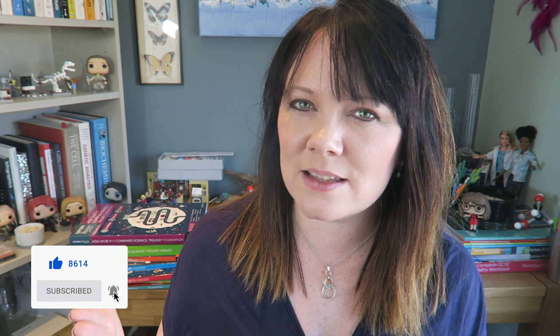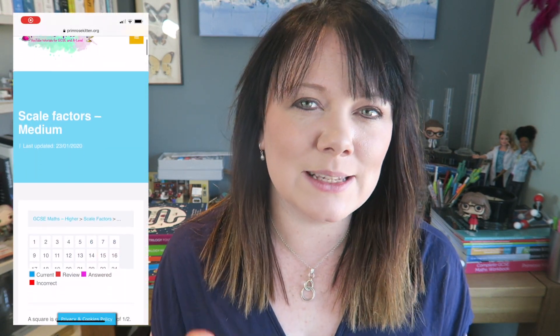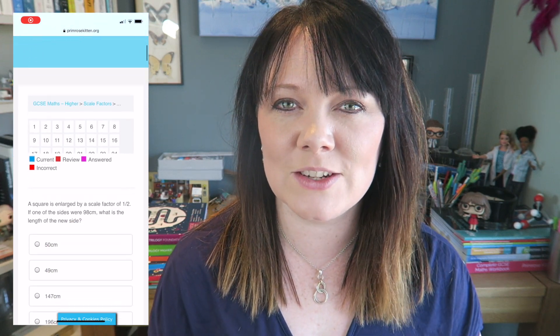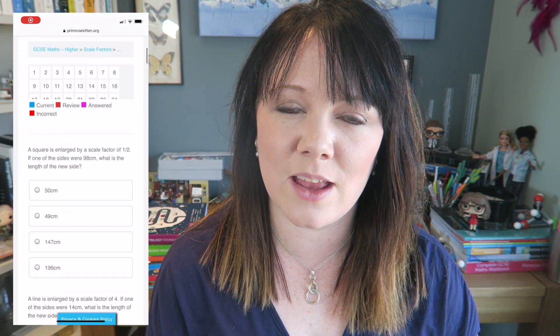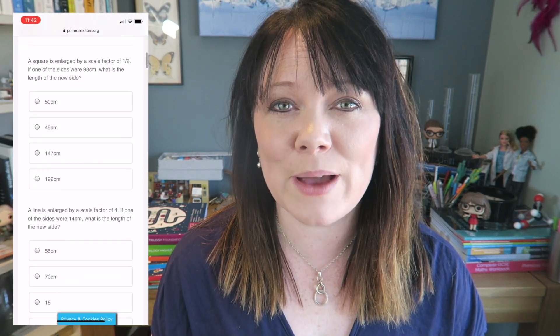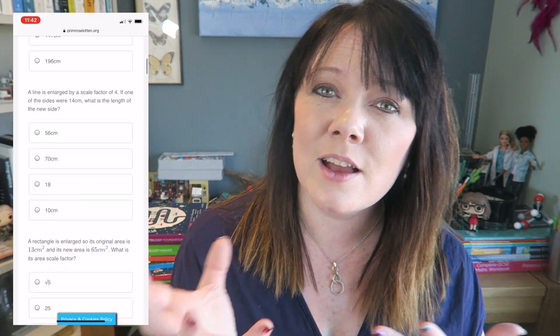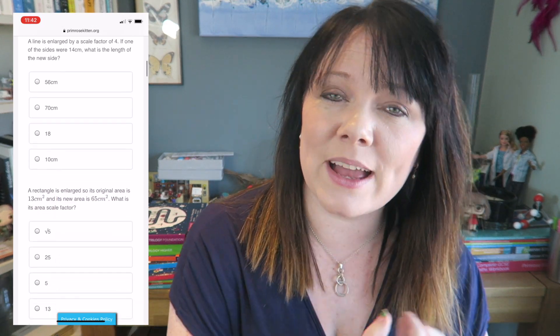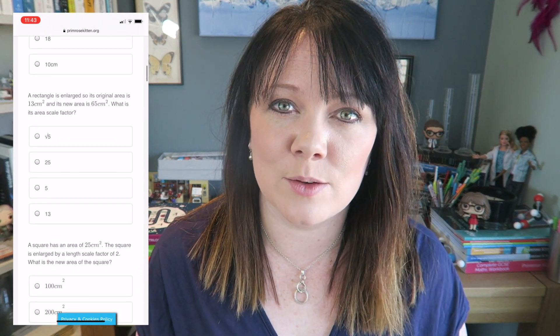Hey guys, in this video the brilliant Mr. B is going to be working through enlargement of shapes. Now this is quite a tricky concept, so there are 50 examples here. Work through nice and slowly. There is no rush for you to get through this video. There is no pressure for you to keep up with everyone else while you're watching this video. Work through it at your own pace, and if you don't understand something, go back and watch it again to see if that helps.